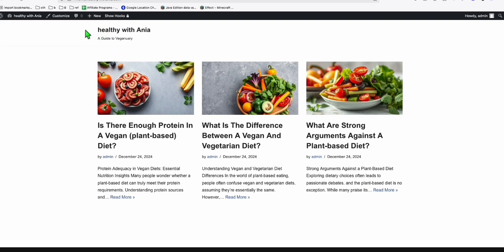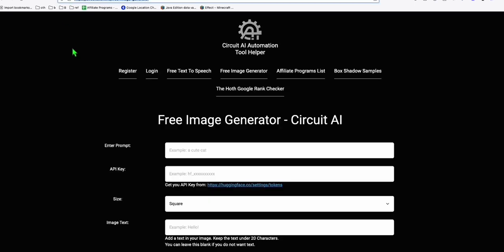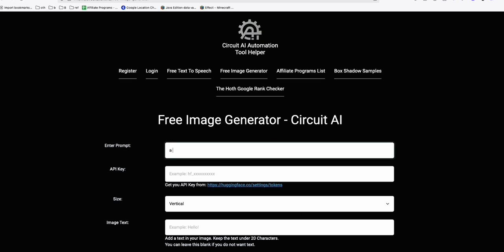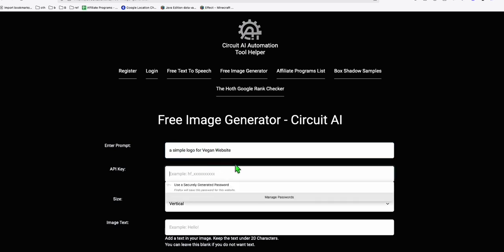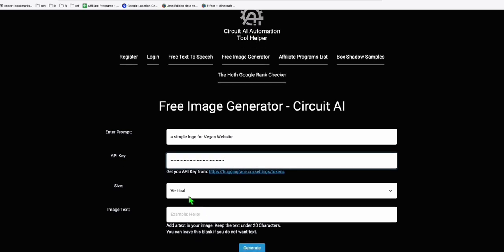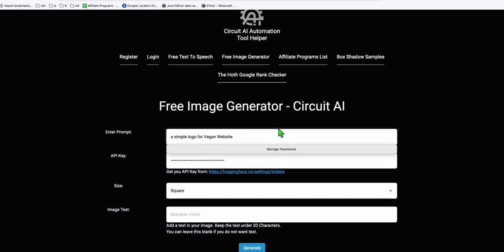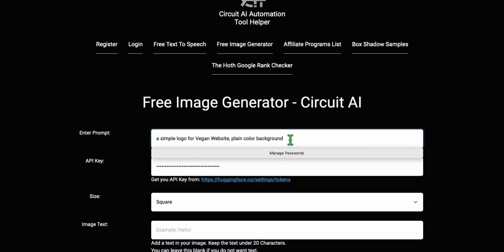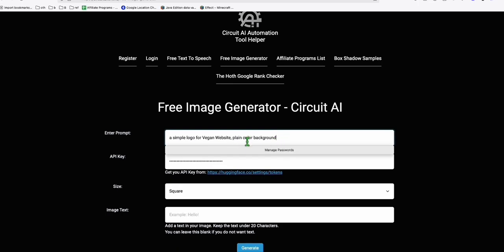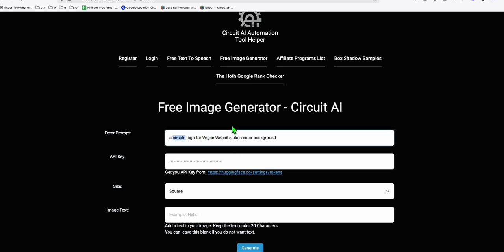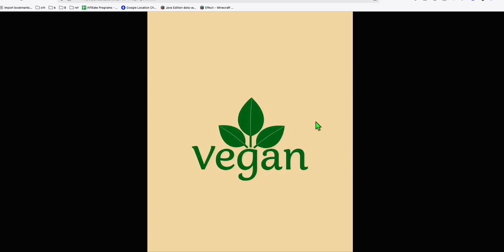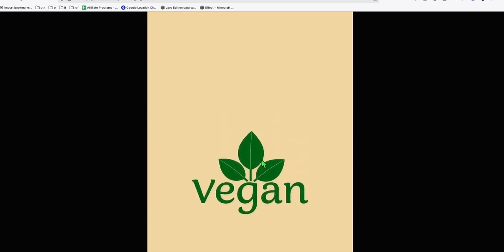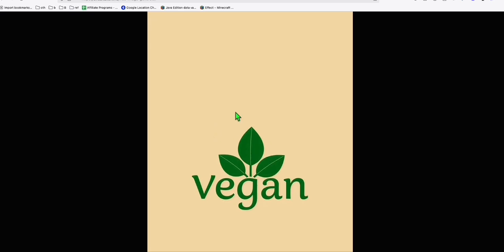First we need a simple icon for our blog. Come to this website circuitai.online, go to the free image generator, and type a prompt — something like 'a simple logo' — because our website is all about vegan stuff. You can acquire the API key from the link provided. Make it a square and specify a plain color background so we can easily remove it and make it transparent. Let's run this and generate the AI image. I think this will work, so let's save this logo.